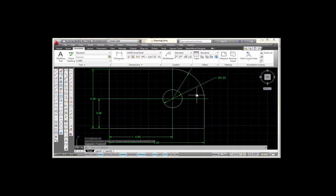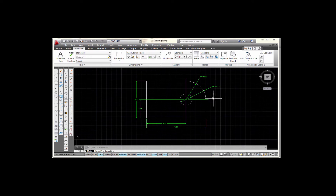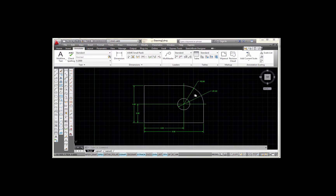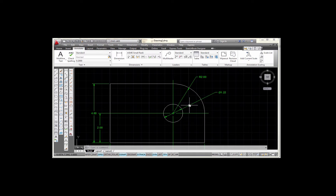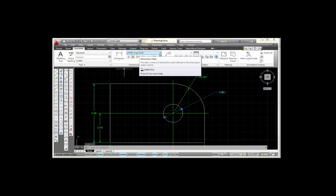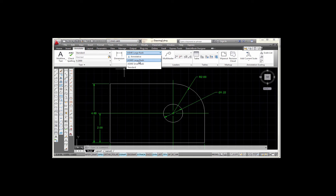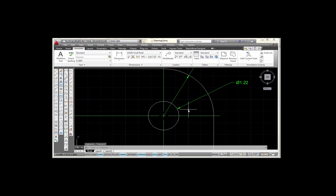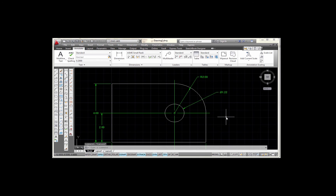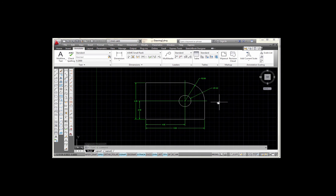Alright, so at that point I've added my dimensions and shown you the difference between the Large Radii and the Small Radii styles. If I want to go back to the Small Radii style, I just pick on this, go to Annotate again — it tells me that's on Large Radii — pick here, pick Small Radii, and you can see how that changes the dimension style. So that's how you create an ASME dimension style.